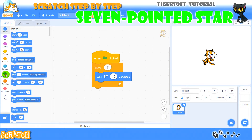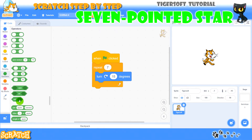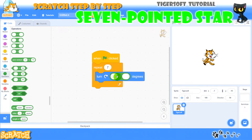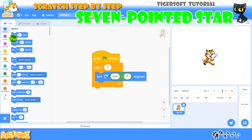We know that each figure except the triangle has 360 degrees. You have to divide it by the number of angles of the figure. This is how we will know the required angle of the rotation of the sprite. The length of the star arm is set with the move block.